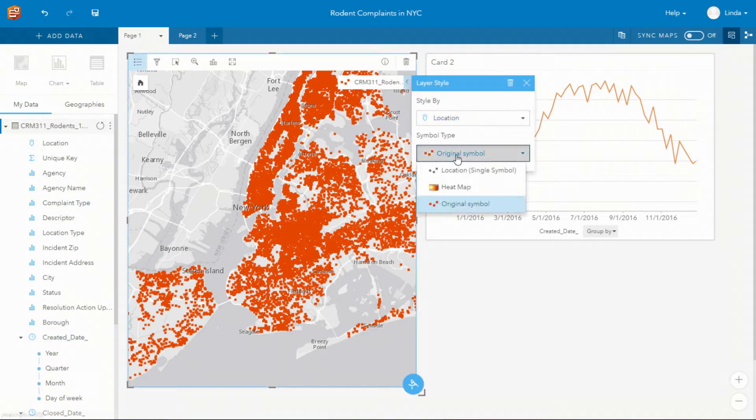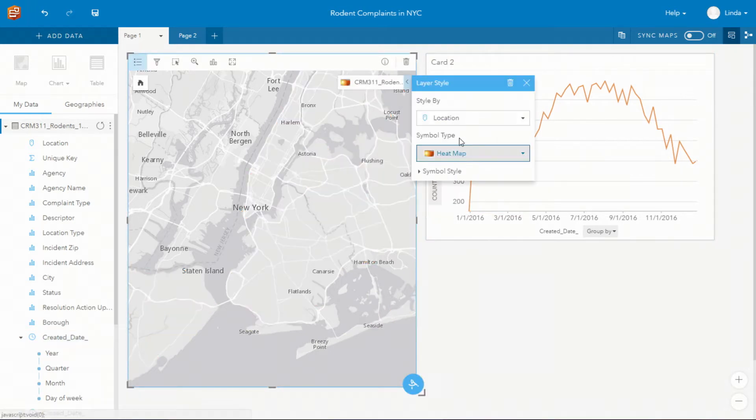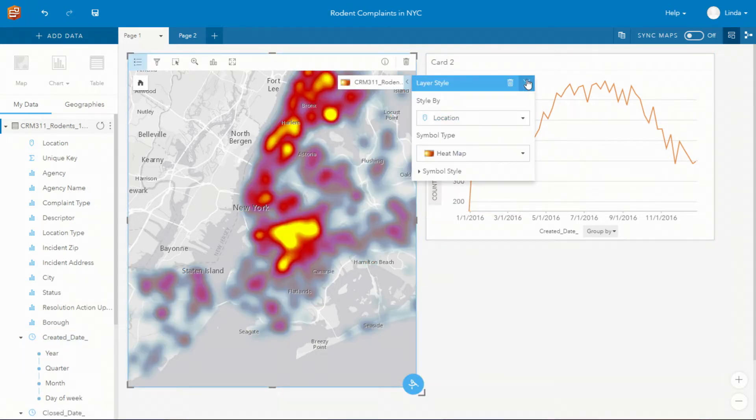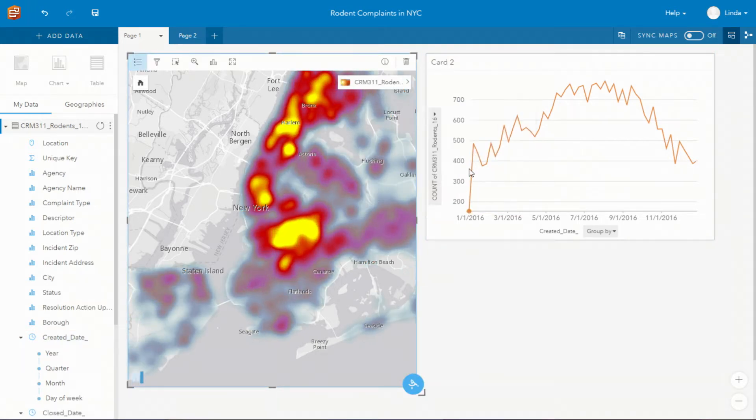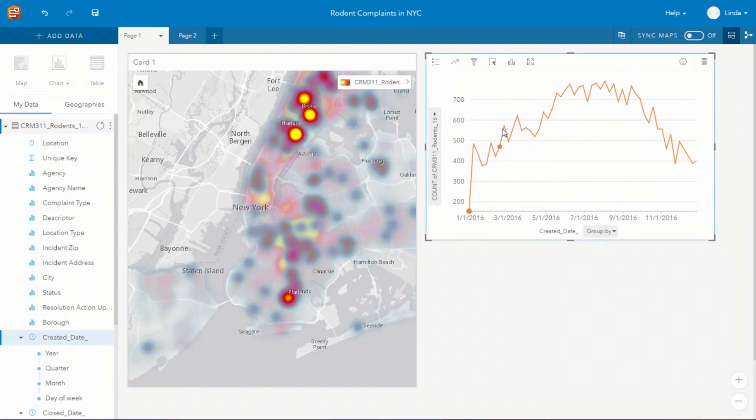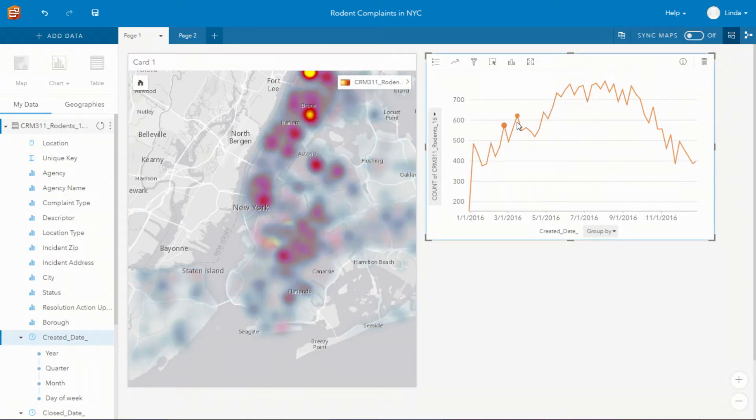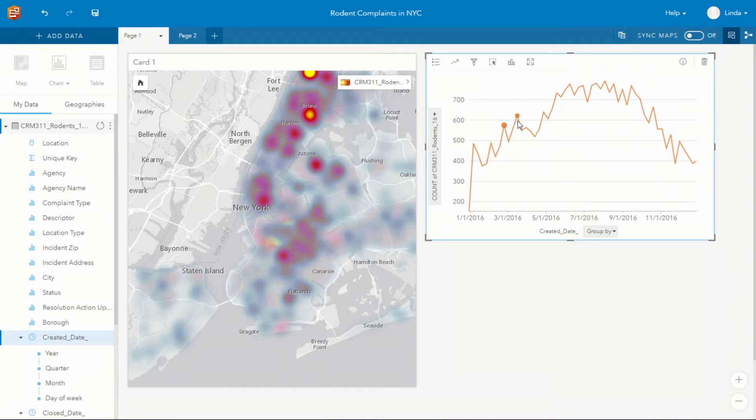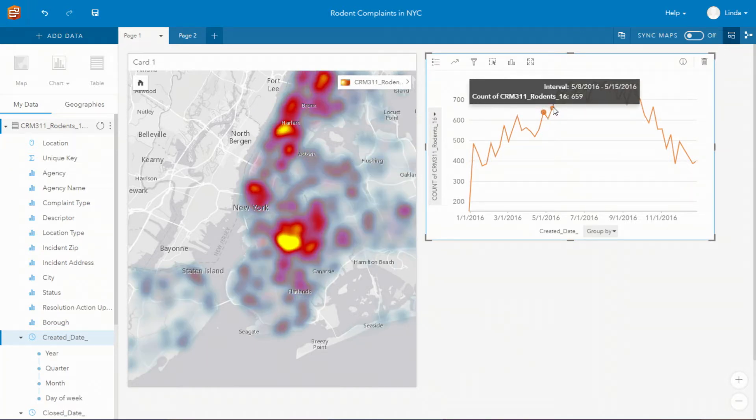Changing the map type we can see those concentrations of areas where they've had more calls regarding rodents and the interactivity between those cards allows us to see that that spatial distribution has changed over time.